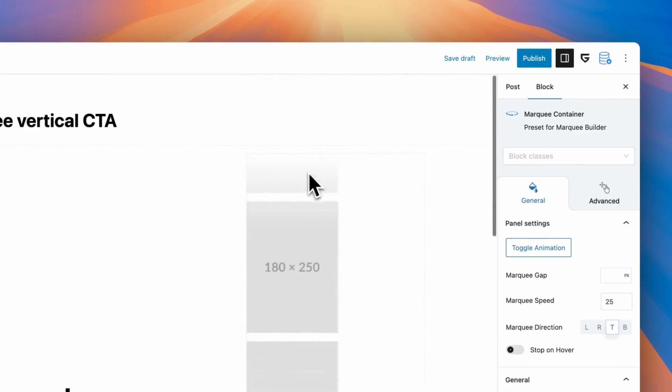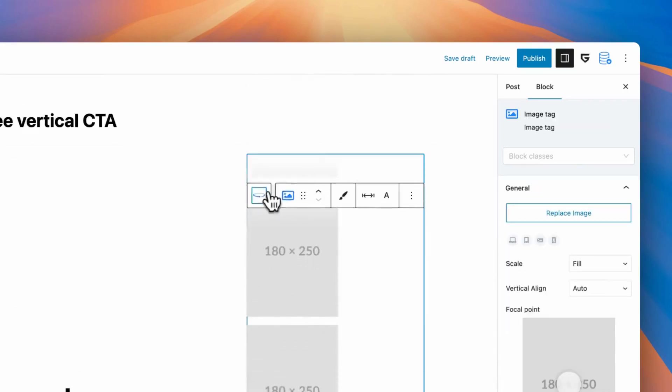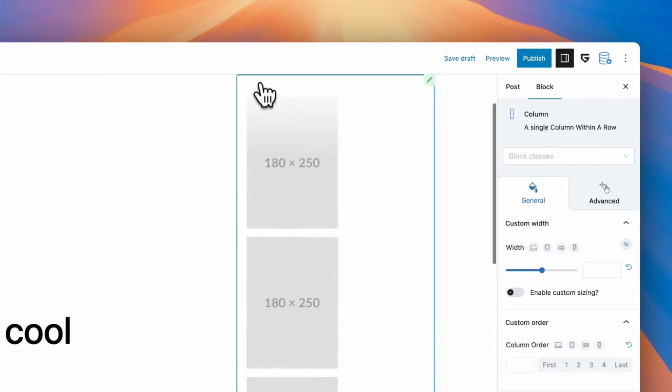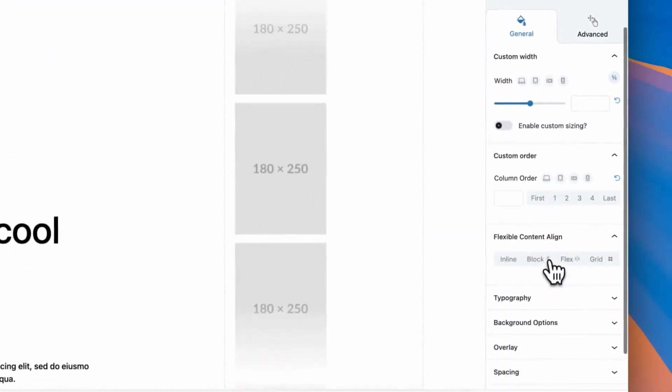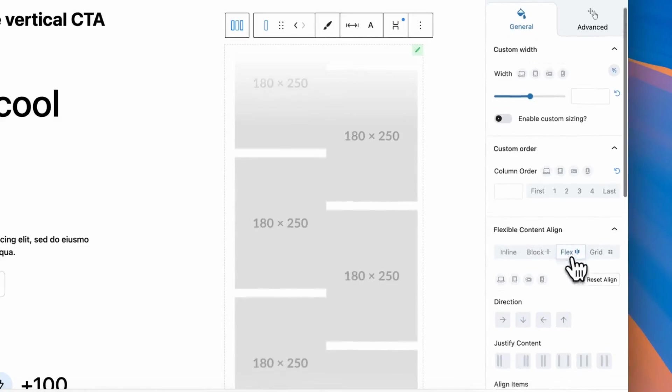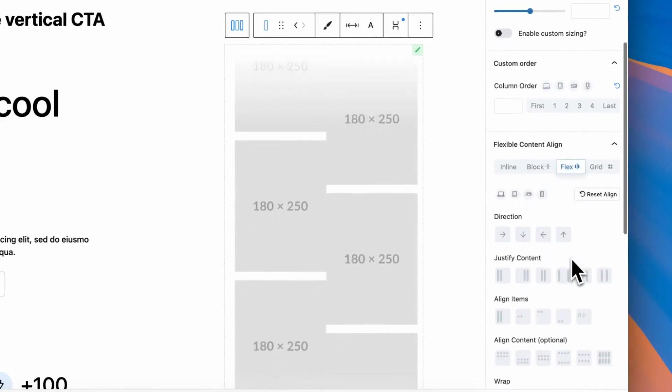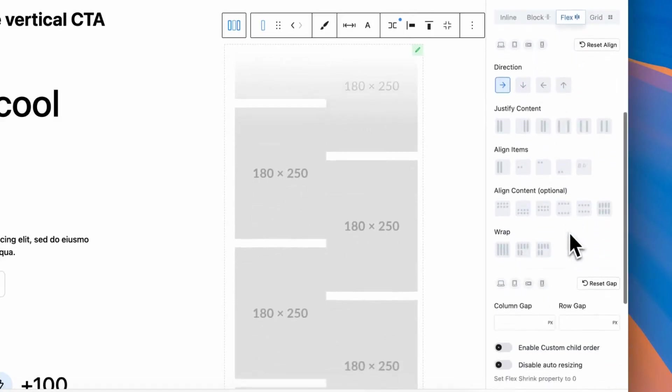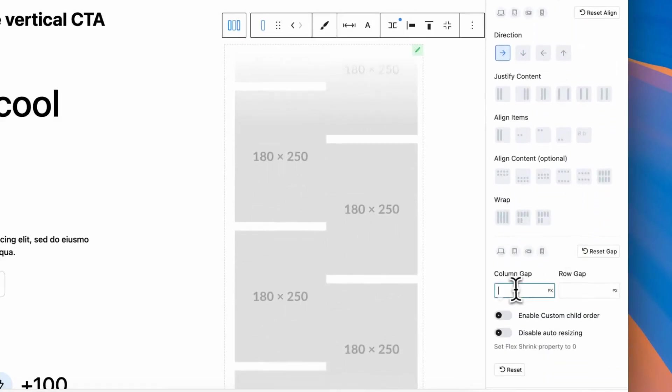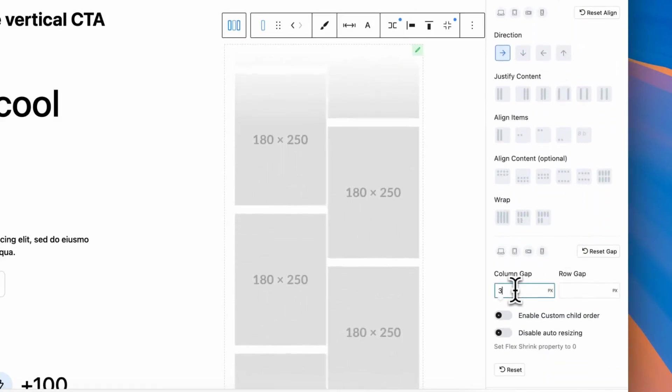For this, I duplicated existing marquee block, and will put it to scroll to another direction. But before this, I need to configure proper spacing between blocks.